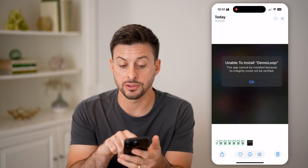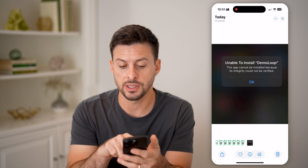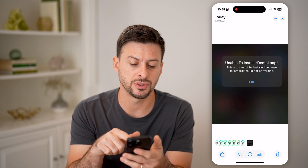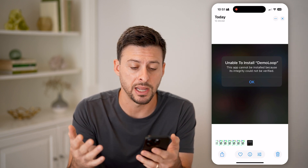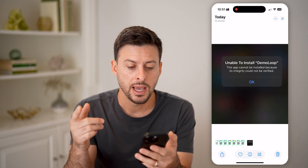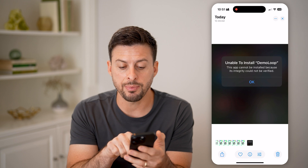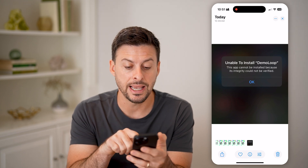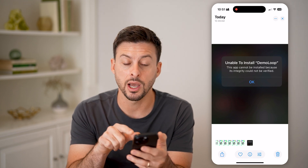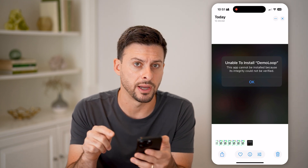You might see a message that looks like this. It says 'unable to install' and the app name, and then it says 'this app cannot be installed because its integrity could not be verified.'